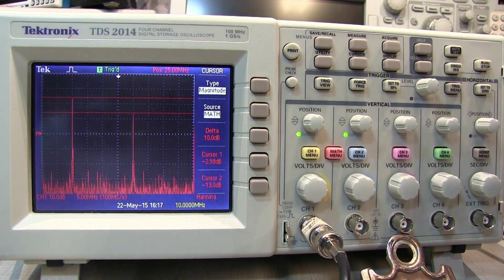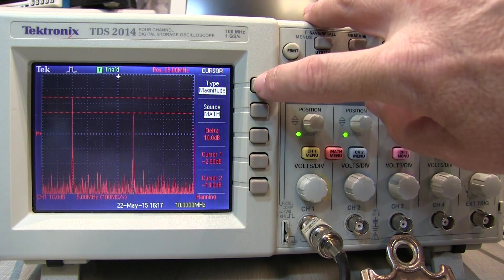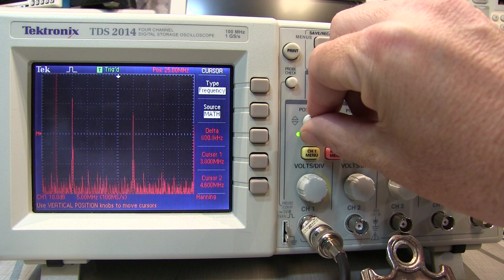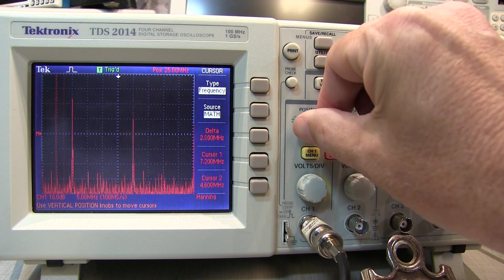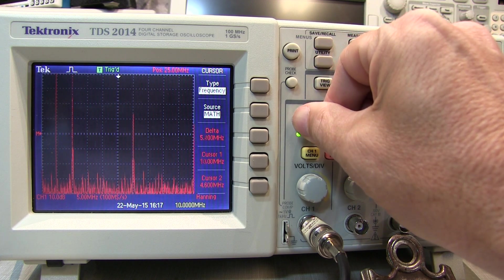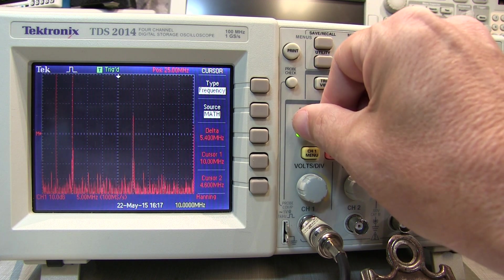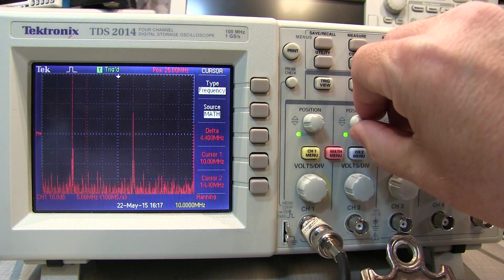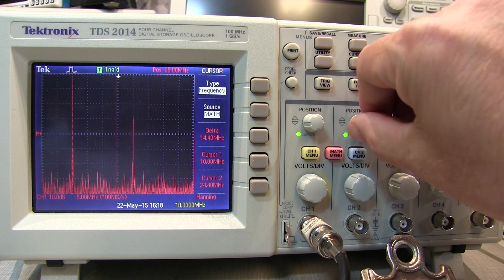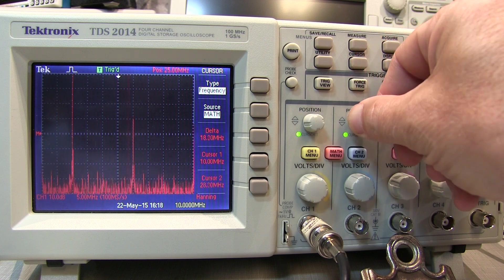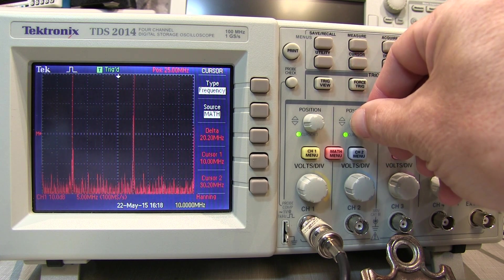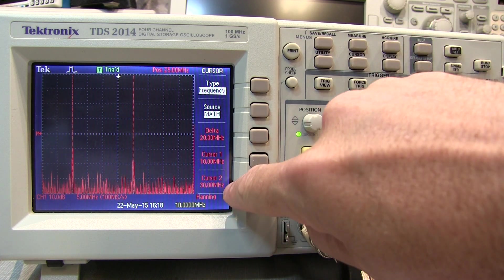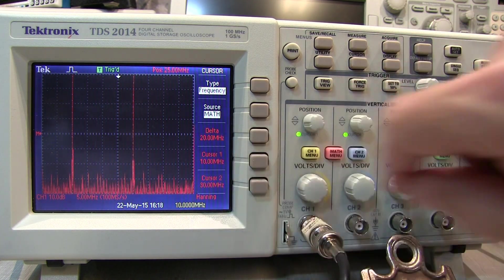We can also measure frequency. If we change the cursor type from magnitude to frequency, I've now got two cursors to move around. Putting the first on my main signal shows 10 megahertz. Moving the second cursor to the second peak — which should be at 30 megahertz, the third harmonic of the square wave — puts it right at 30 megahertz, so the delta between them is 20 megahertz.